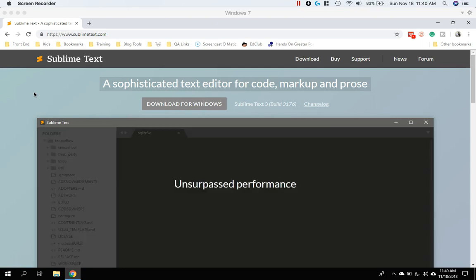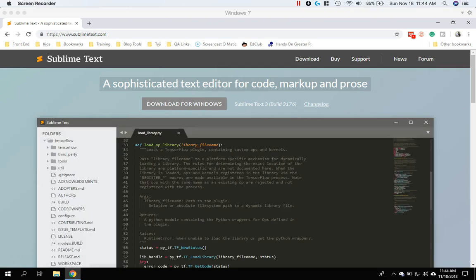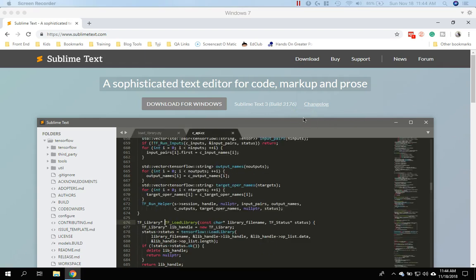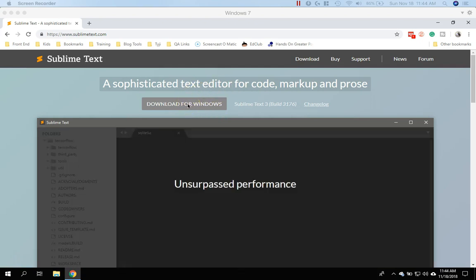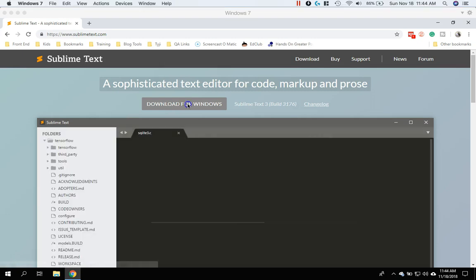So the first thing we have to do is download and install Sublime Text on your computer. Since I'm using Windows here, I'm going to go ahead and click the Download for Windows button.